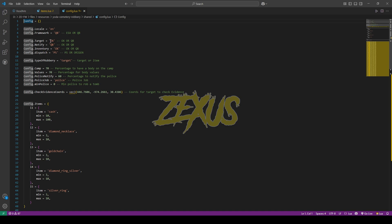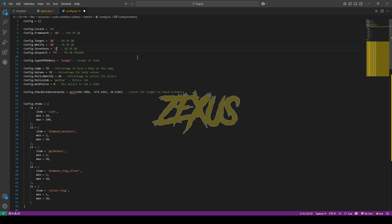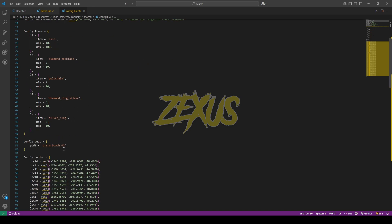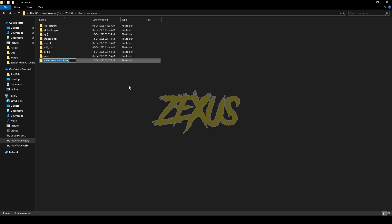For the target system I'll be using QB Target, and for the inventory I'll be using QB Inventory. You can configure the police job here. This is the loot item you will get from the dead body — I'll be keeping it default for now. This is the config path of the dead body.